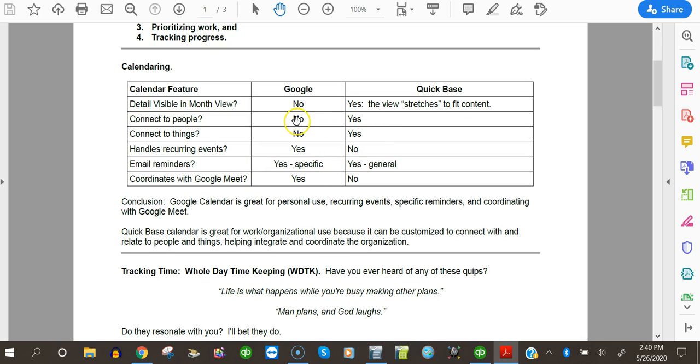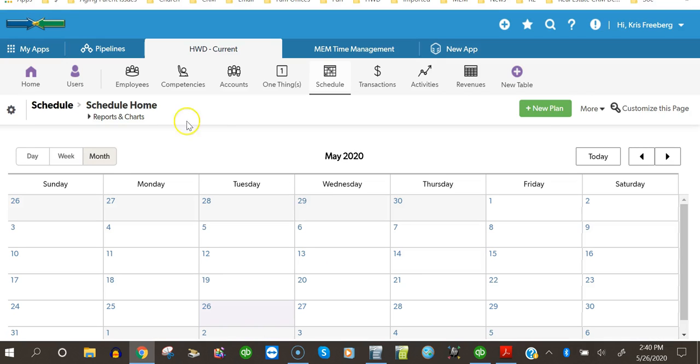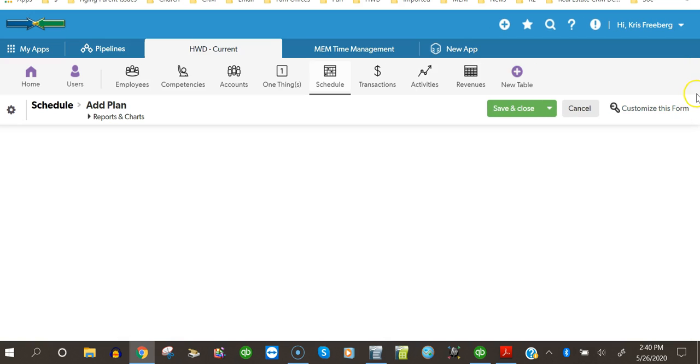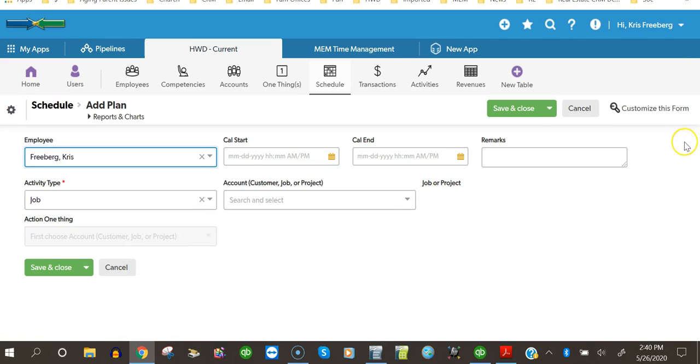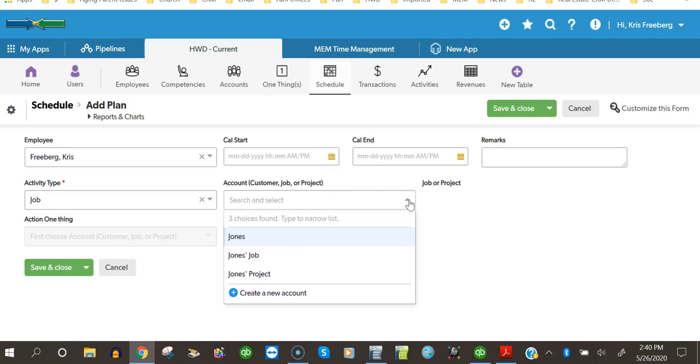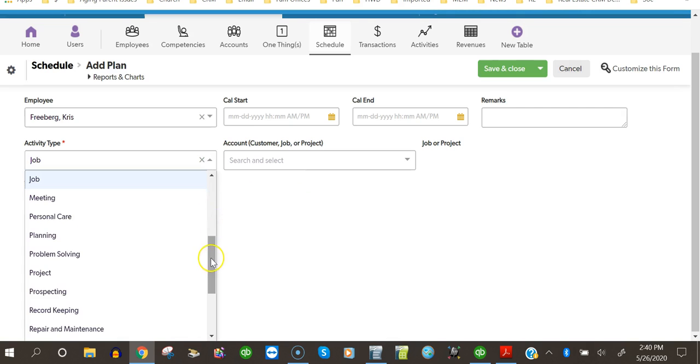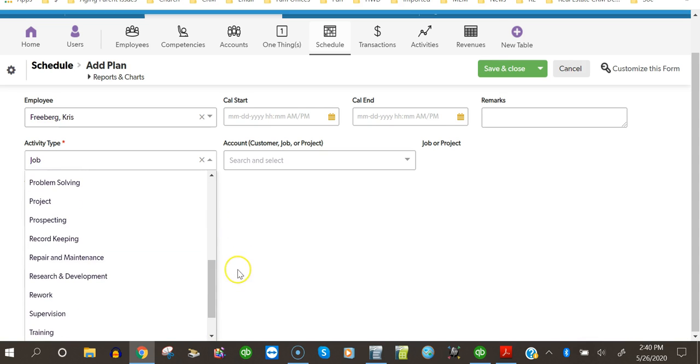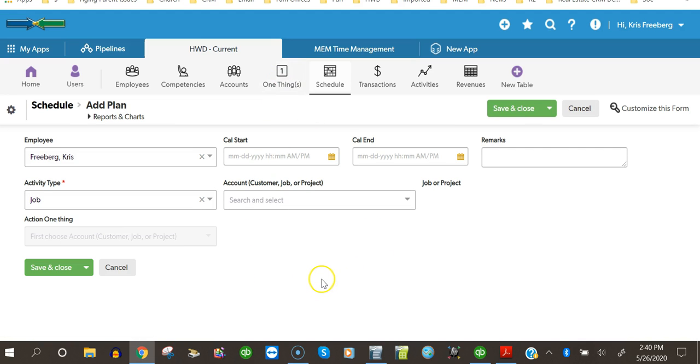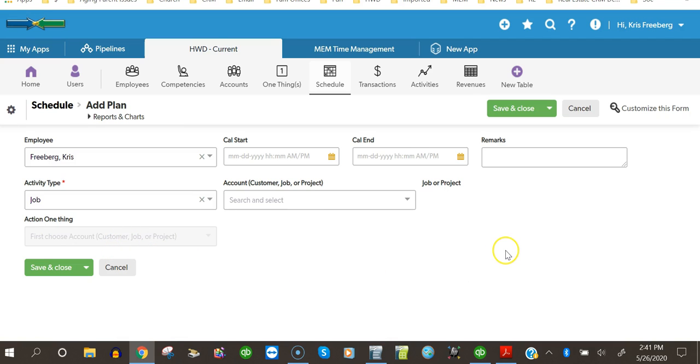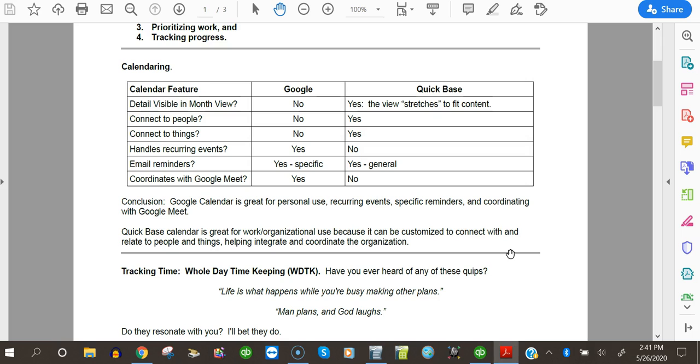Another difference between the Google and the Quickbase calendar is that the Quickbase calendar can connect to people, as I'll show you. If we come here and add a plan, you will notice that I'm able to relate the event on the calendar to my accounts, either Jones or the Jones Job or the Jones Project. I'm able to designate an activity type, which can be really helpful for filtering, sorting, and so on. I can also schedule my to-dos.